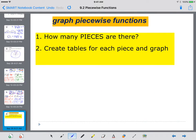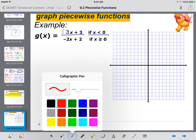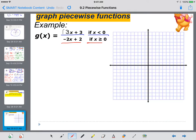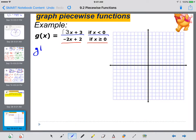Let's get into some graphing. To graph piecewise functions, you've got two things you need to do: first, figure out how many pieces there are — essentially, how many equations; second, create tables for each piece and then graph. For example, we've got 3x plus 3 if x is less than 0, and negative 2x plus 2 if x is greater than or equal to 0. So I see two pieces, and I'm going to make two tables.